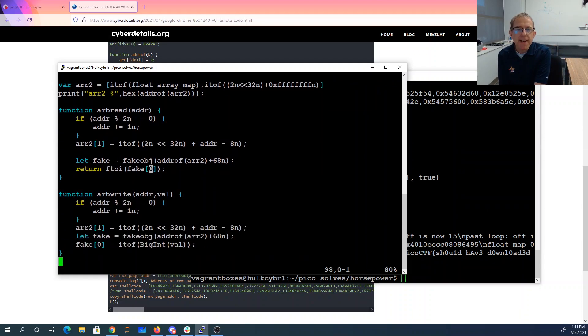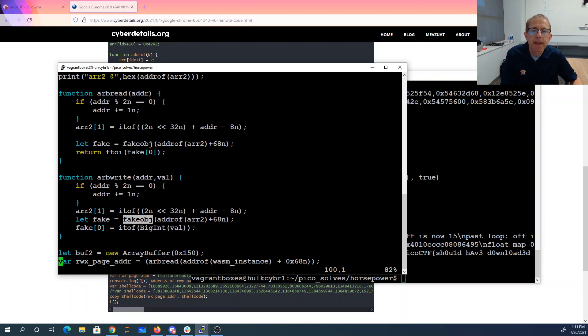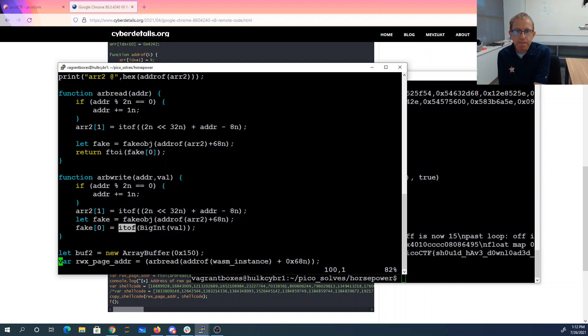Arbitrary write is kind of similar. We take that fake object, except now we set fake of 0, and that's going to set an arbitrary location in memory.